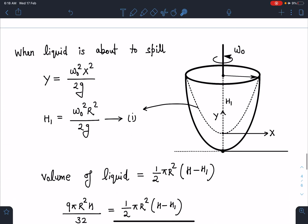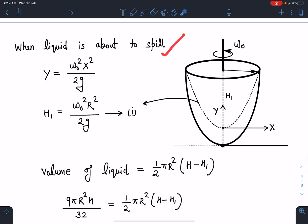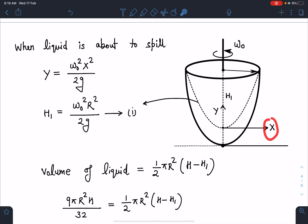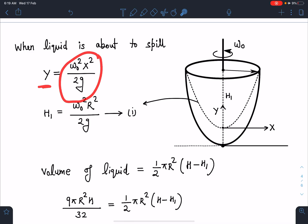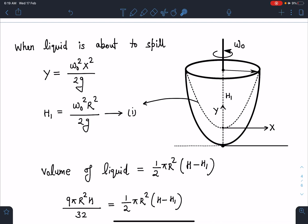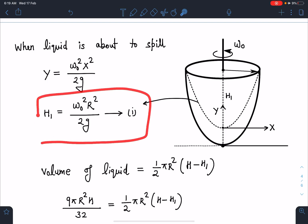For the second part, when the liquid is about to spill as the vessel rotates, from our fluids results we know the liquid surface will take the shape of a paraboloid. Defining new axes capital X and capital Y, this new surface satisfies: Y = ω²X²/2g. Let the vertex of this rotating surface be at height h1 from the bottom. The point (R, h1) must satisfy this parabola equation, giving us equation 1: h1 = ω²R²/2g.